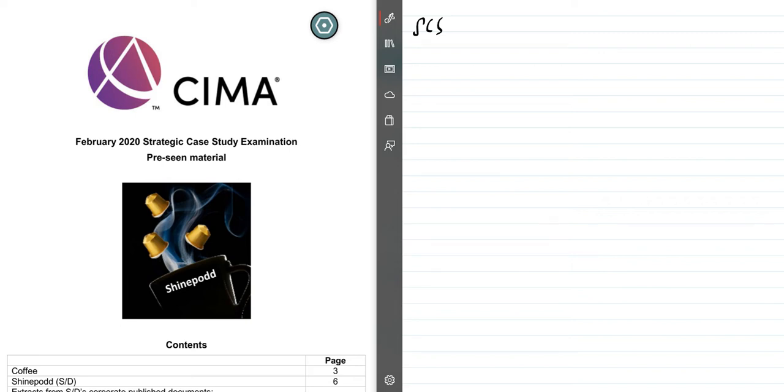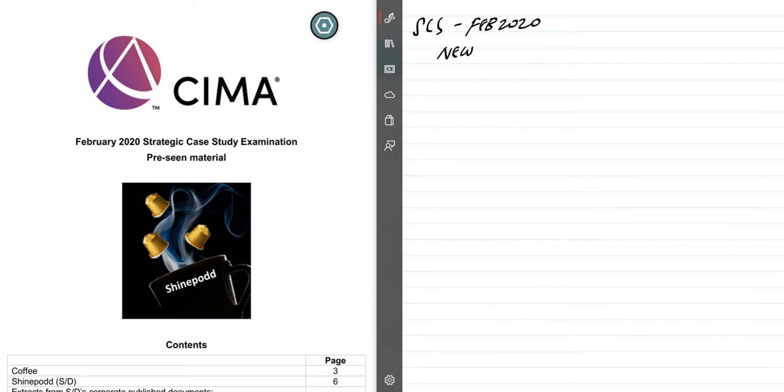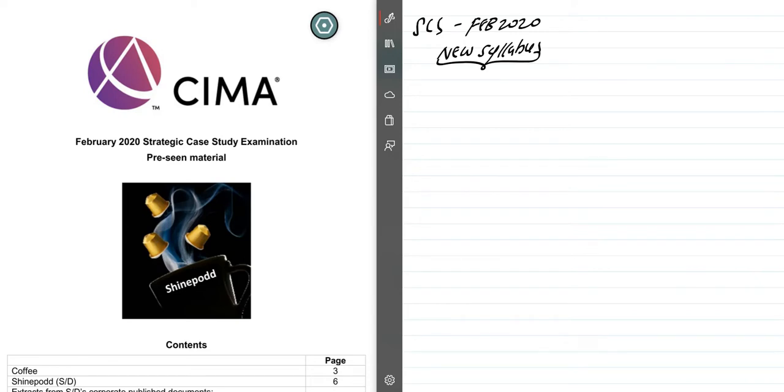This is the analysis for February 2020. Before we start the case study, I just need to update you about some new changes in the syllabus. This is the first time students will be sitting the new syllabus case study.